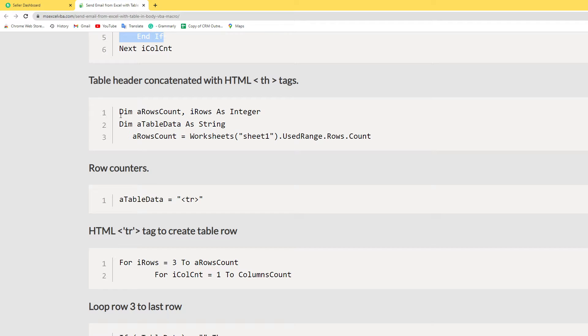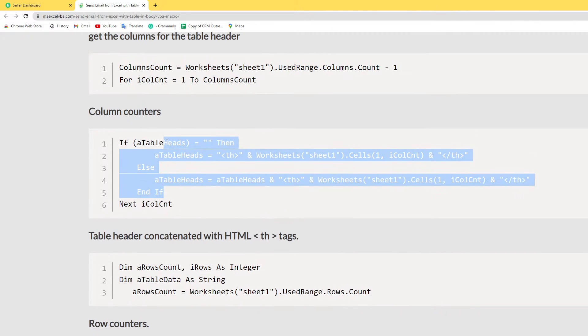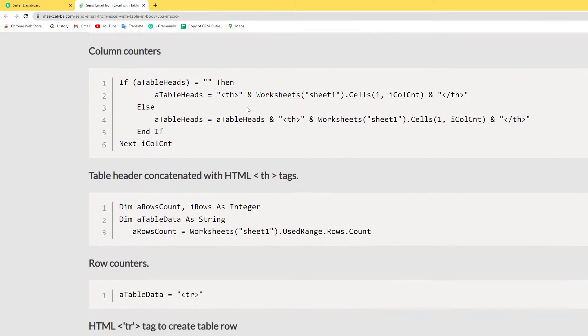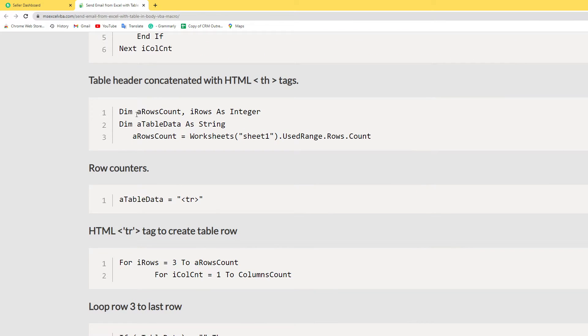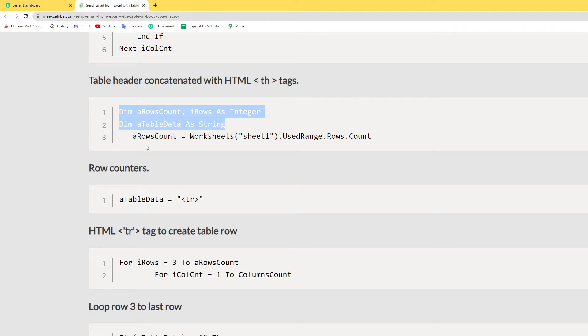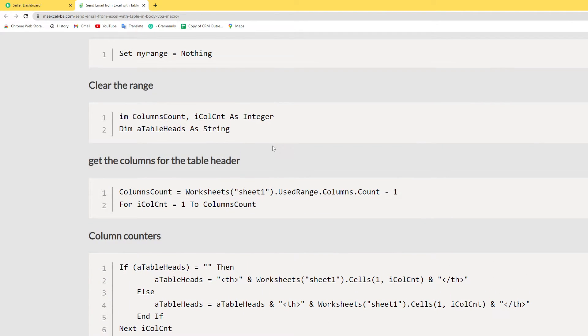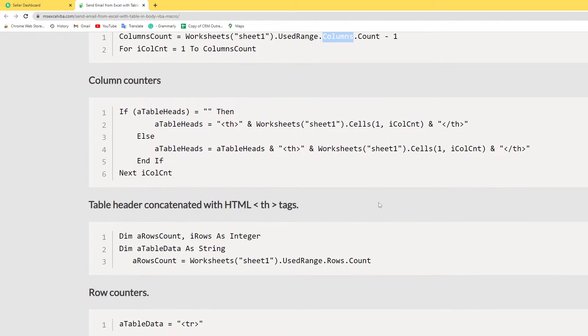Here I count the columns. In this section I count the rows using the same method: Rows.Count and here I use Columns.Count.